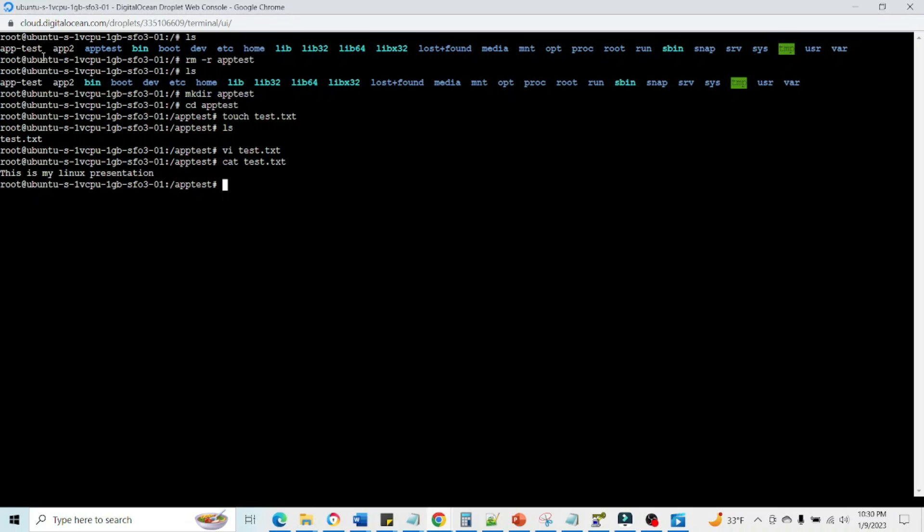So these are the main things which we usually use in Linux. Hopefully most of the things I covered. If you feel like to get info on any of the command or any questions, please get back to us on our channel. Thank you so much for watching. Have a good one, bye.